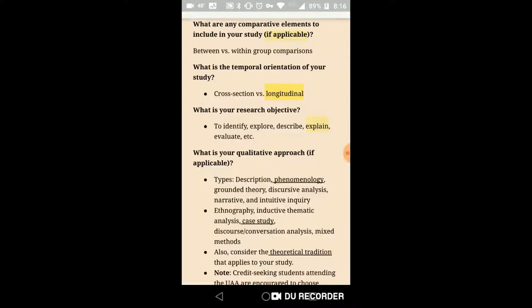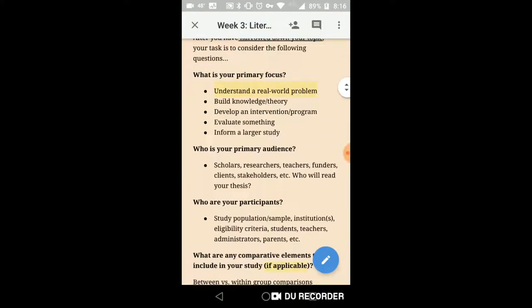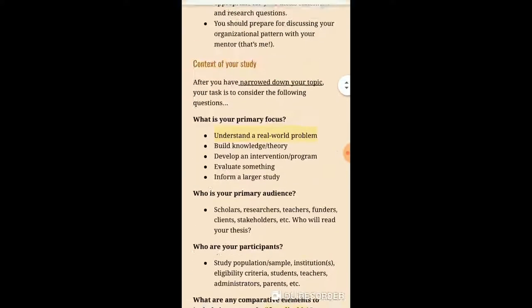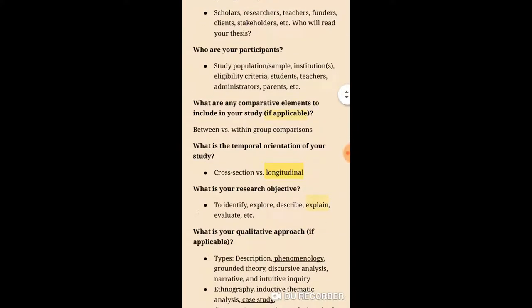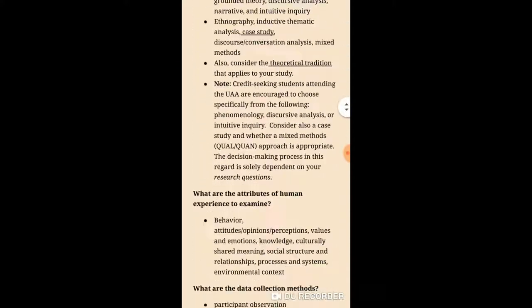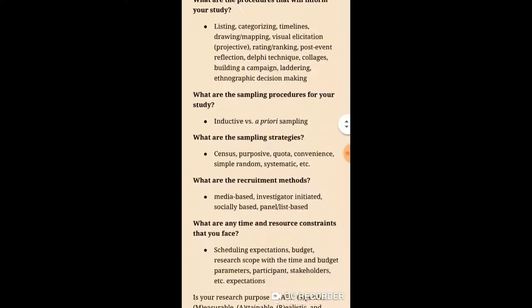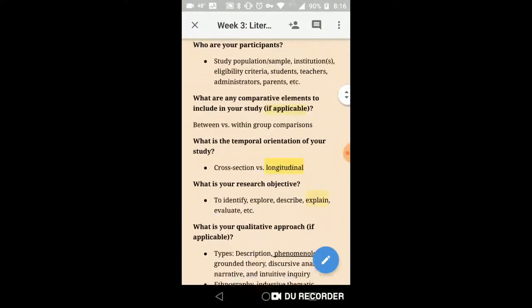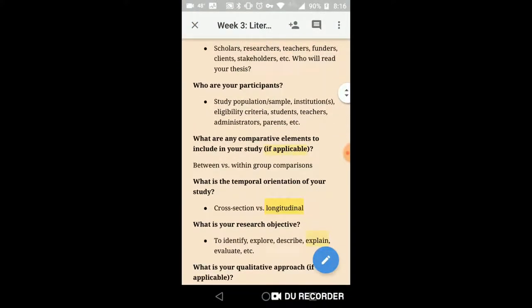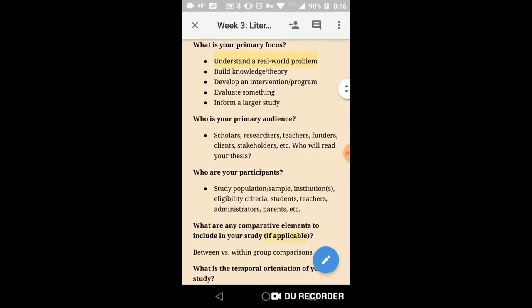The main thing is that you can view some of my comments, because I'll leave some — especially this week — when you go through the list of questions here under context of your study. I'll leave some comments that are very specific to us and might clarify some of the things that are listed here.